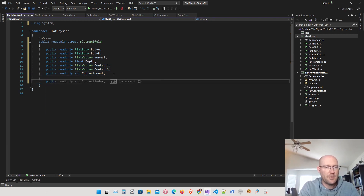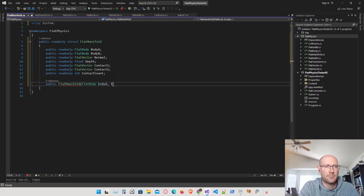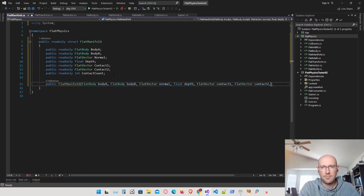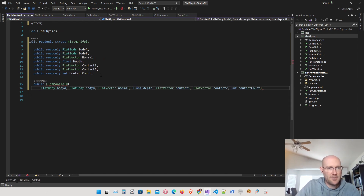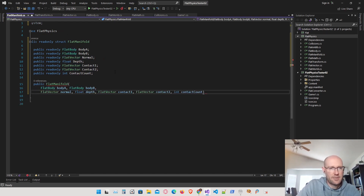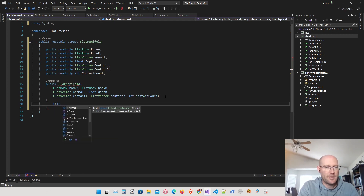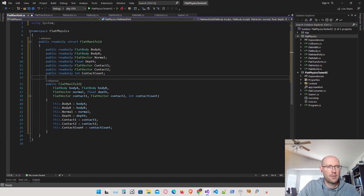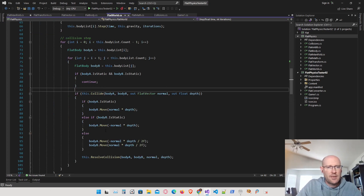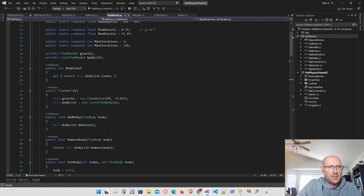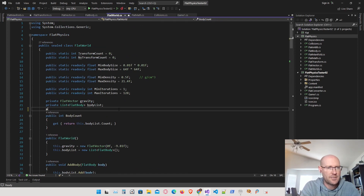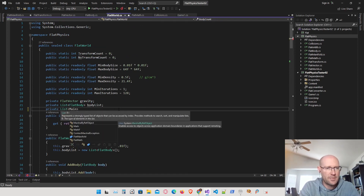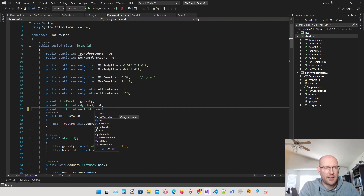I'm just going to create the constructor here and pass in everything we need, then store the values. Now we have a way to store the collision information. Back in FlatWorld, I want to create a list where we can actually store the contacts — this will be our manifold list, and I'm just going to call it the contact list. Inside our constructor, let's create the contact list.